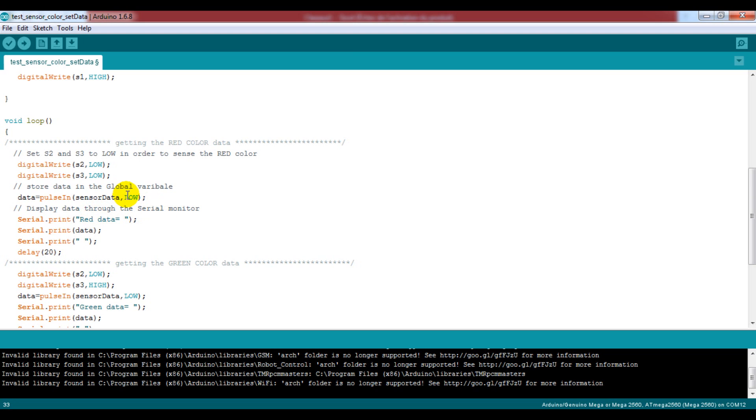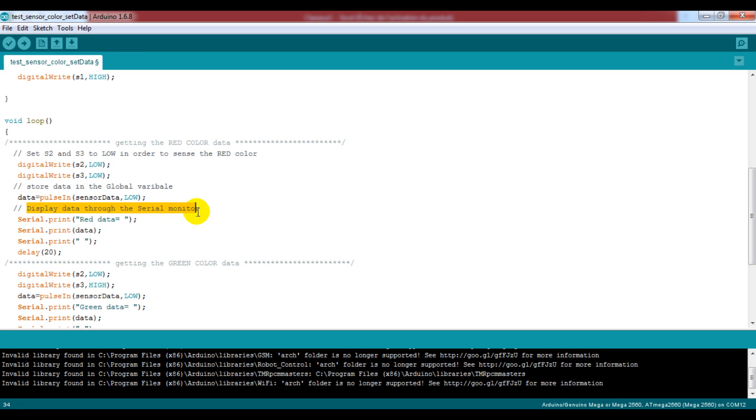So we choose the logic level low, now the Arduino will wait until the configured pin, I mean the sensor data pin, turns to low, then start counting time till the pin switches to high. If you need to know more about the pulse-in function just read the description mentioned in the Arduino website.